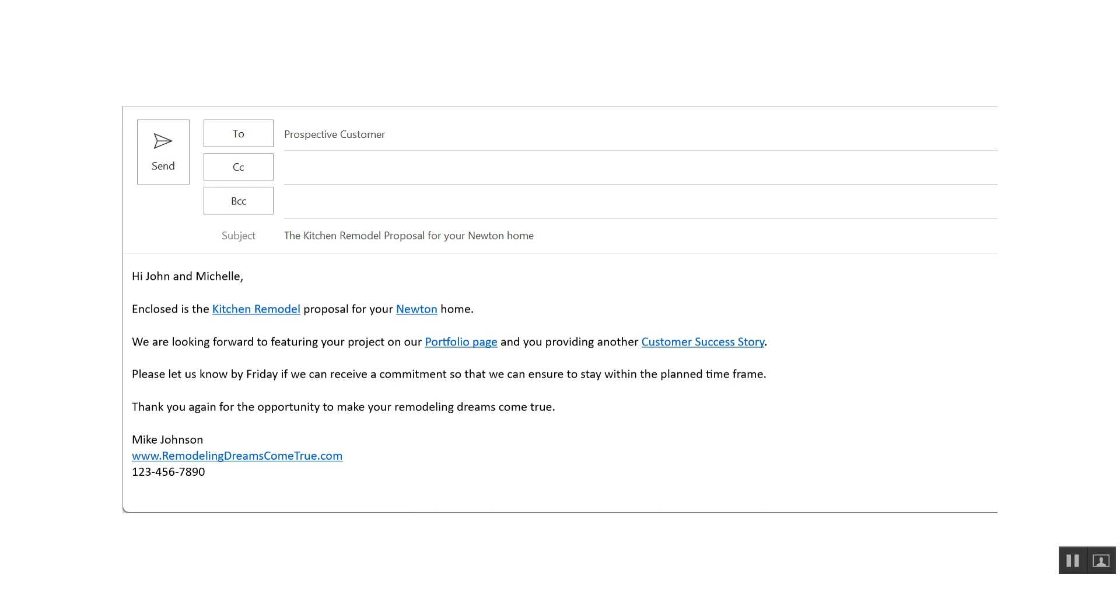And then we end with, please let us know by Friday if we can receive a commitment so that we can ensure to stay within the planned timeframe. Always remember, you don't need to have ambiguity like get back to me when you have a chance and just have it open-ended. Try your best to be professional that if somebody's looking for something from you, you want to start pushing towards a date